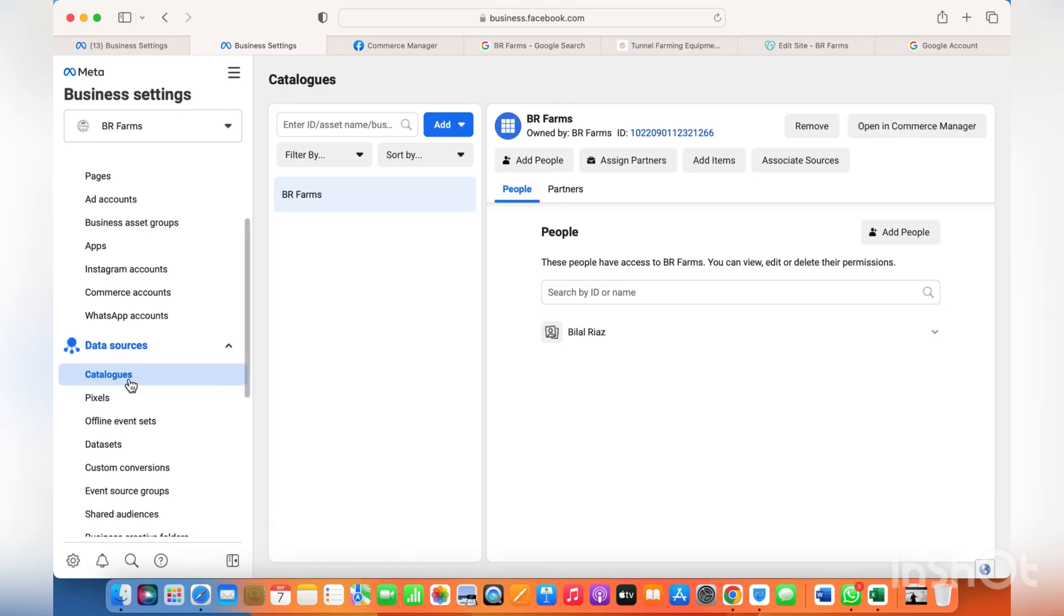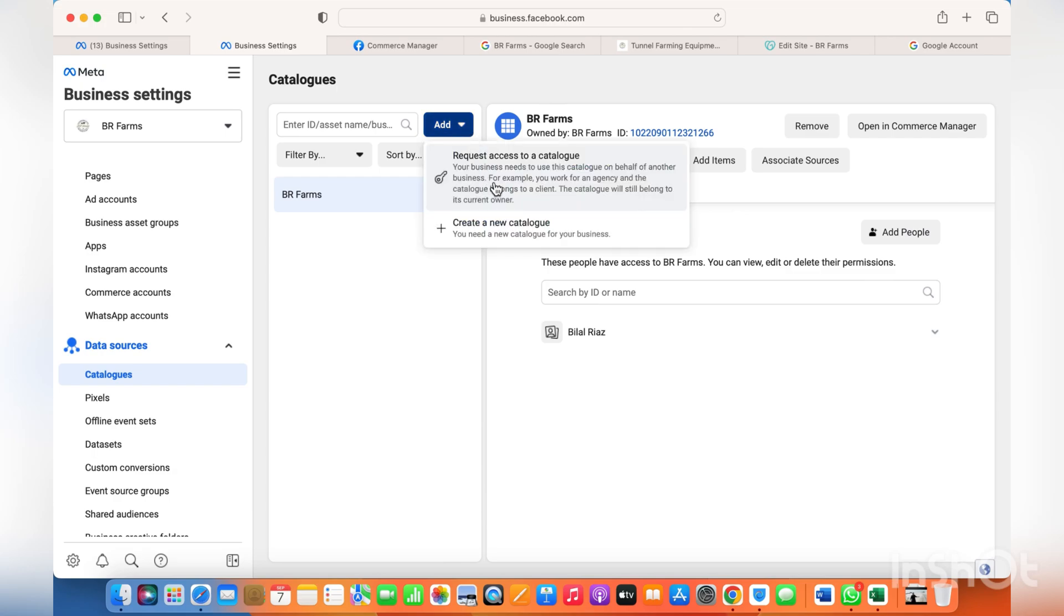Hi, so in this video I'll show you how to add products manually to your catalog. For that, just click on catalog, then create a new catalog if you'd like to, so just click on it.